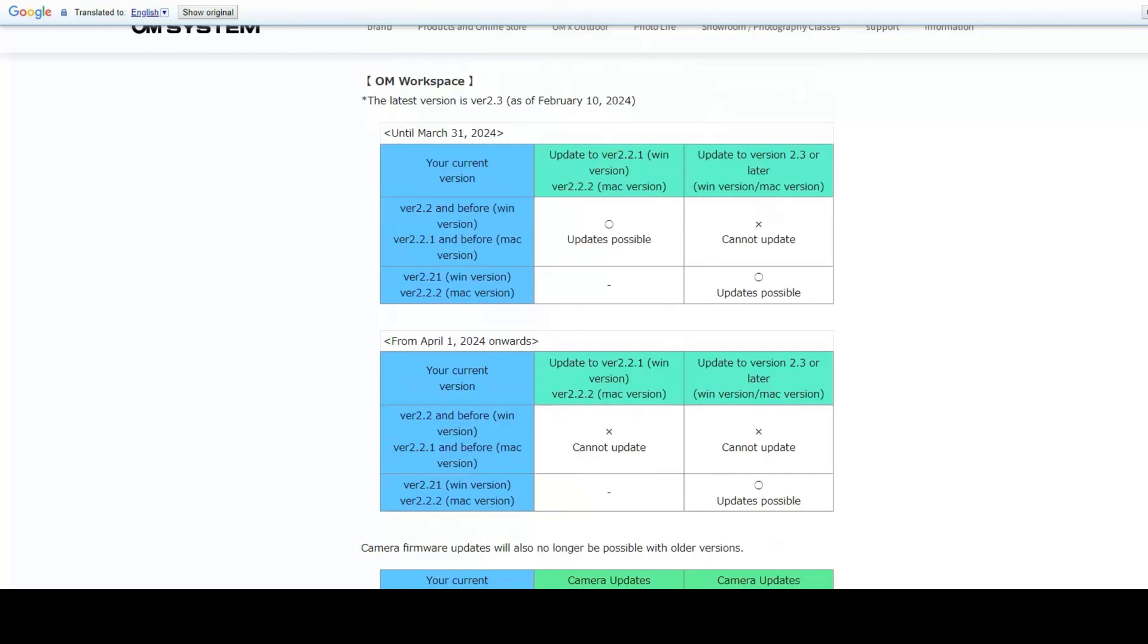Also, I think someone actually created an installer for Olympus cameras where you can install the firmware without having OM workspace. In addition to that, I think the E-M1X had software which worked on all versions of Windows, so I think that software might still be usable for some cameras if you want to upgrade the firmware on them.